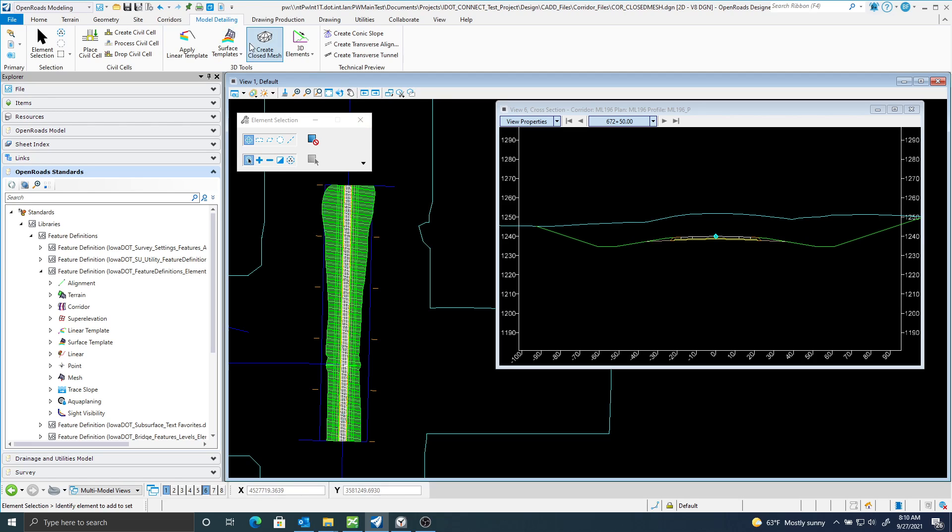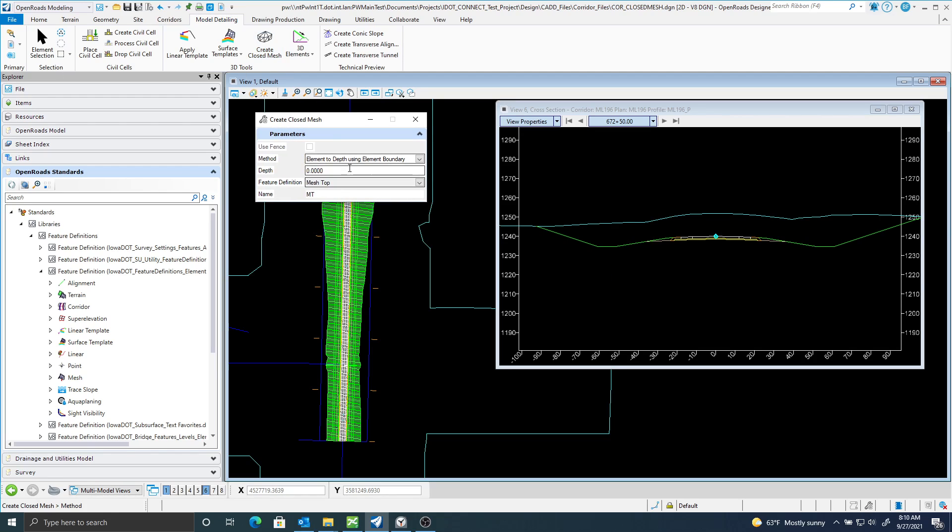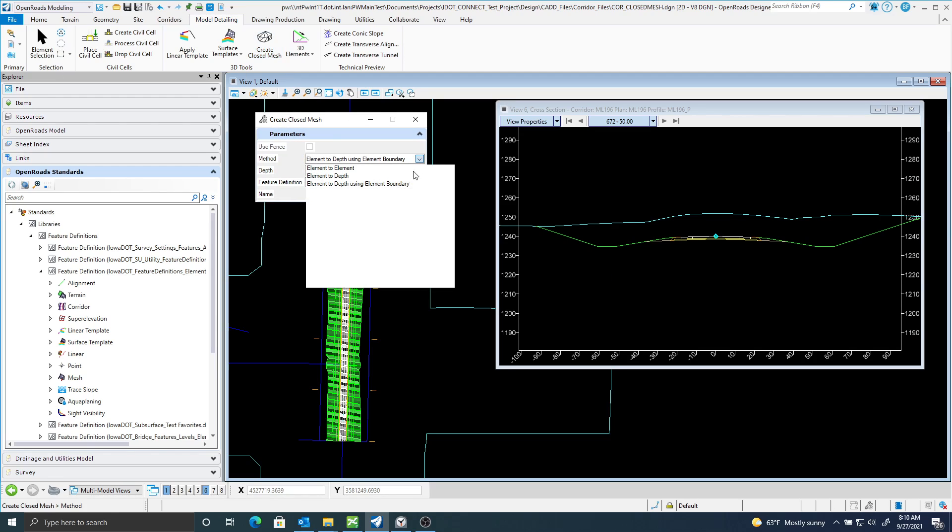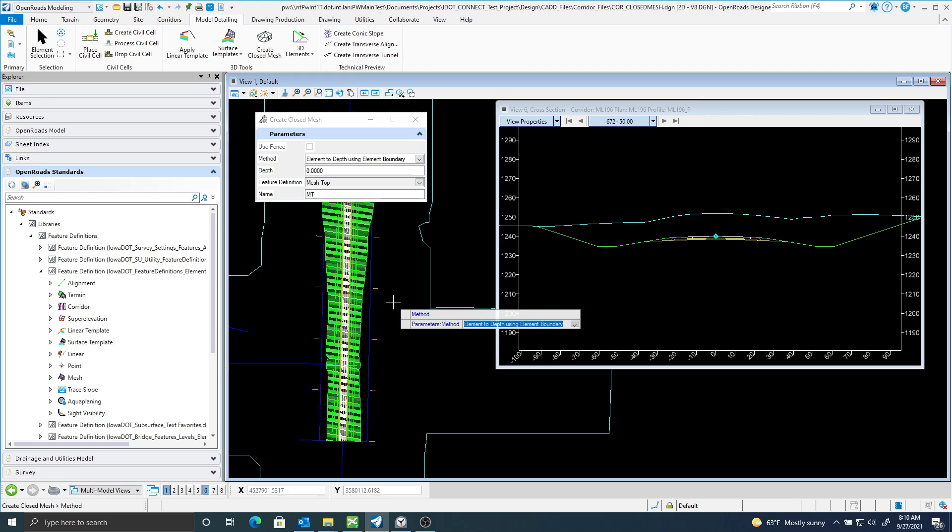So with the Create Closed Mesh, I'll select that. I am going to select, out of these three options, Element to Depth using Element Boundary. I will accept that method.